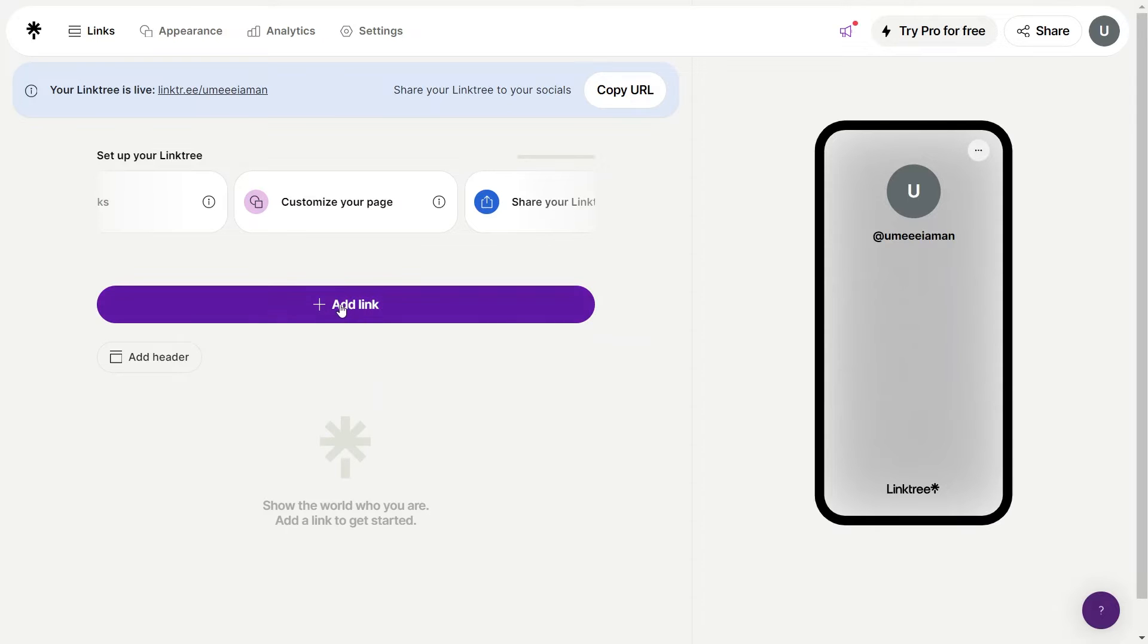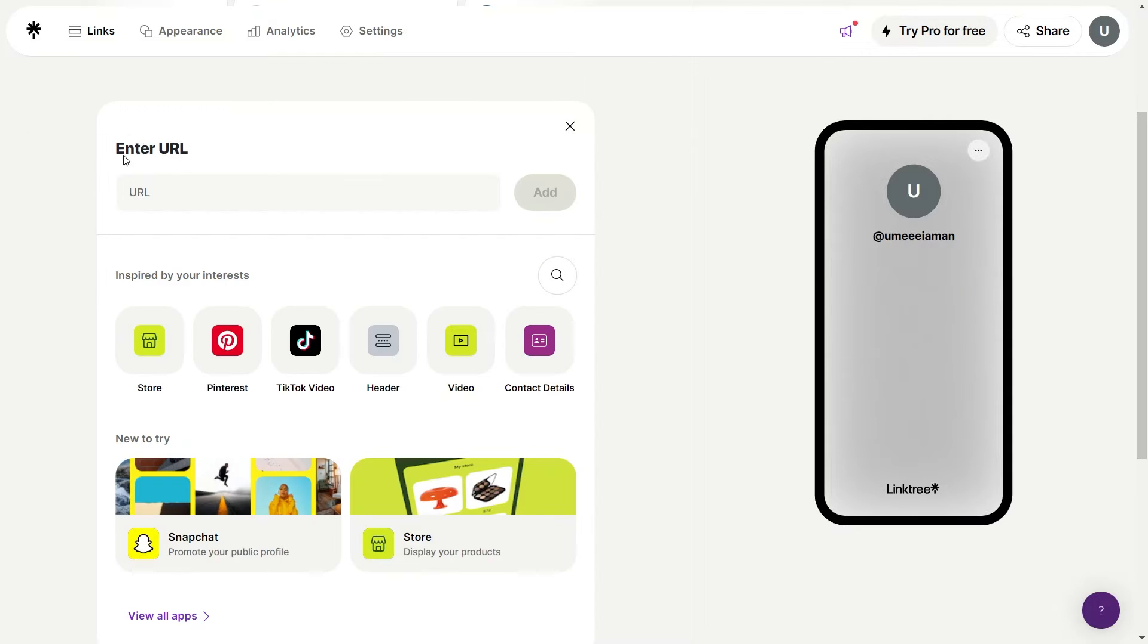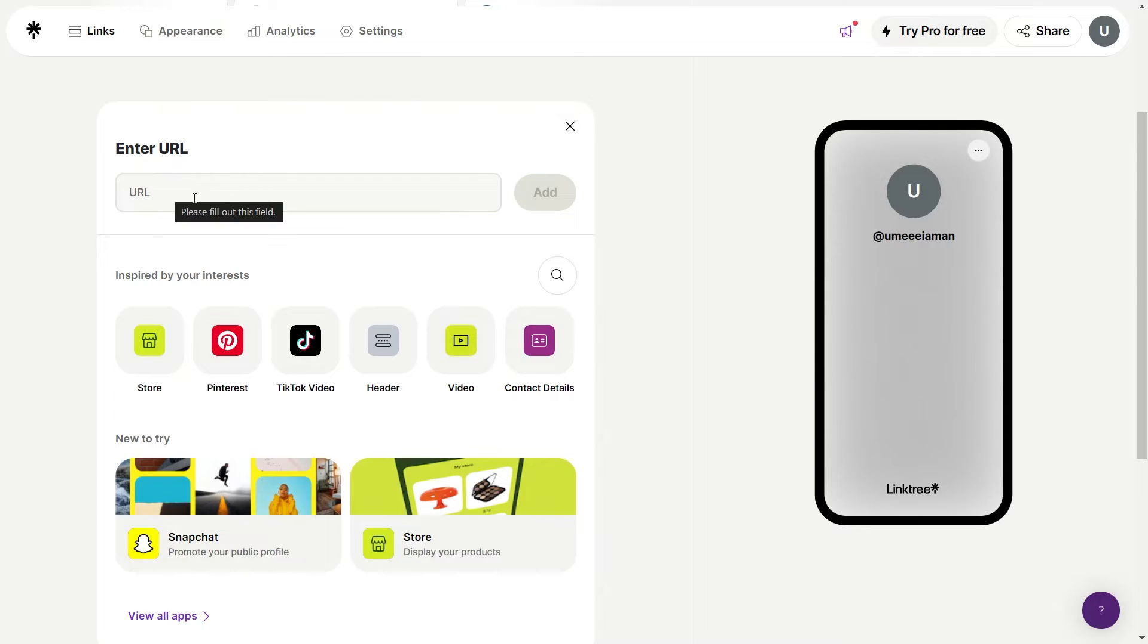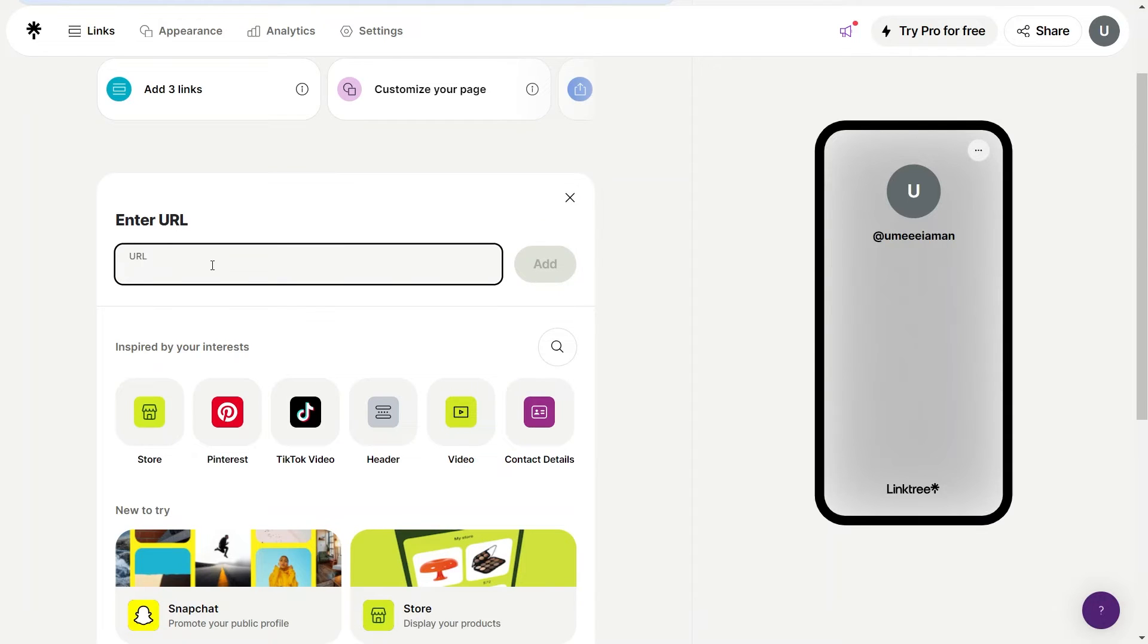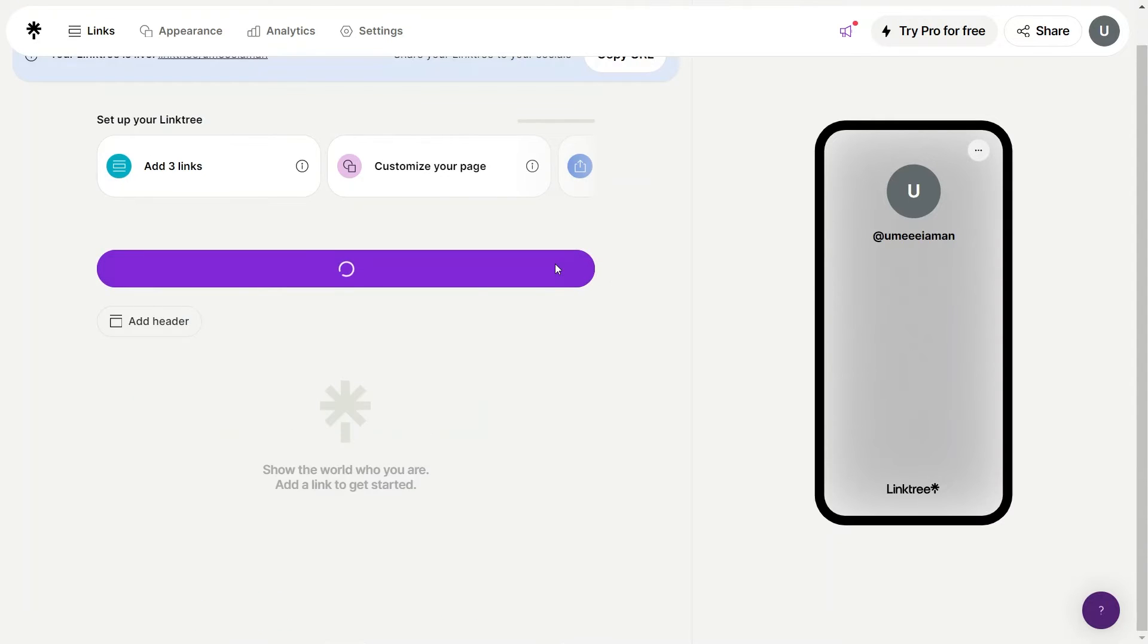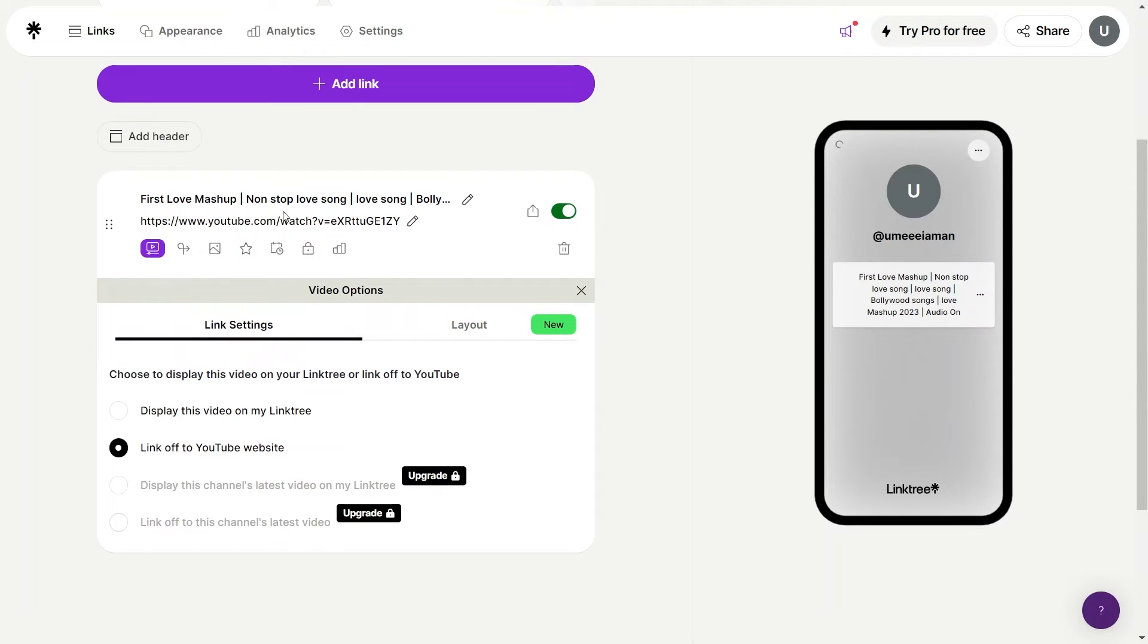Once you are in, click on the add a new link button given here. On Linktree, we have one base link and then branches to all other websites. So here, enter the URL of the website that you want to add as a base link. Once the link has been added, give it a title.